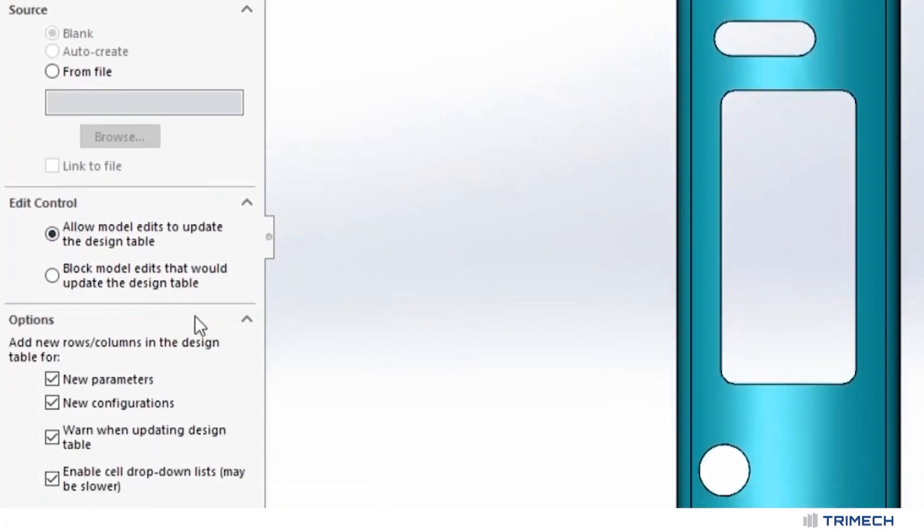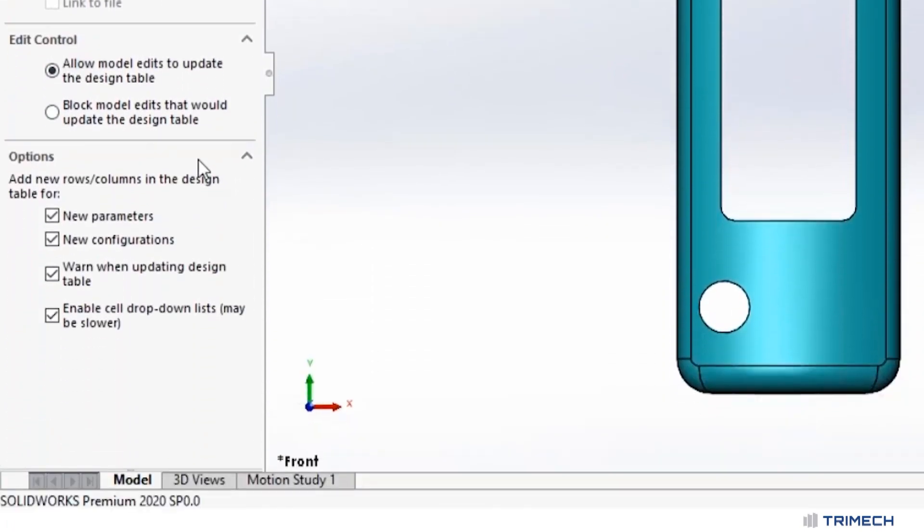The second box is where you can choose whether or not you allow somebody to make changes in the 3D model, update the Excel format, or if you just want to have it driven from the table 100%. And every time you edit it, whether or not you bring in new parameters or not, that's your choice down here.